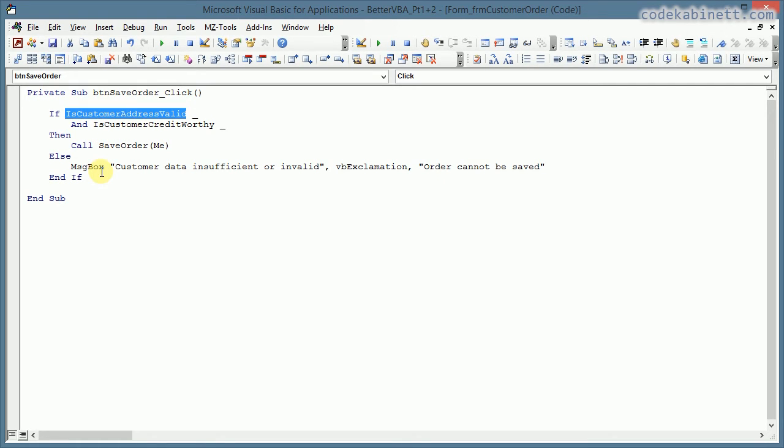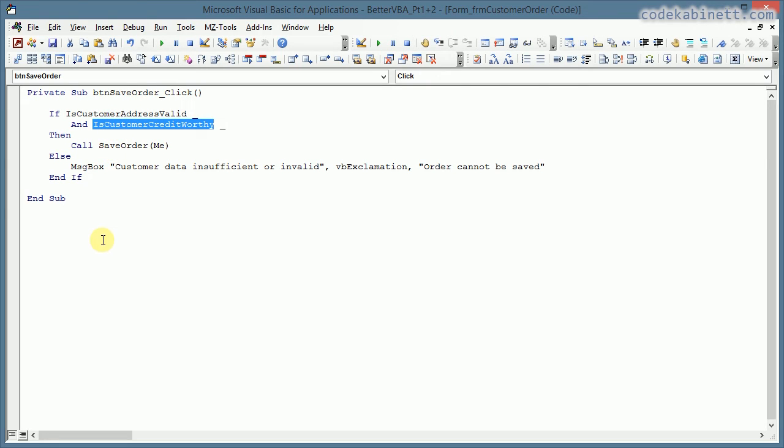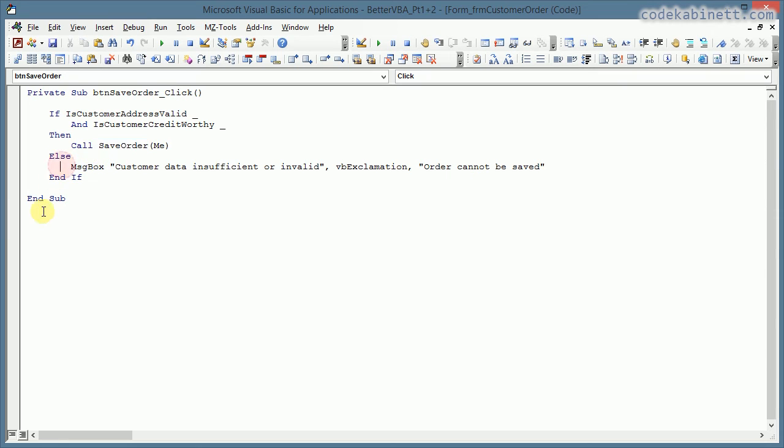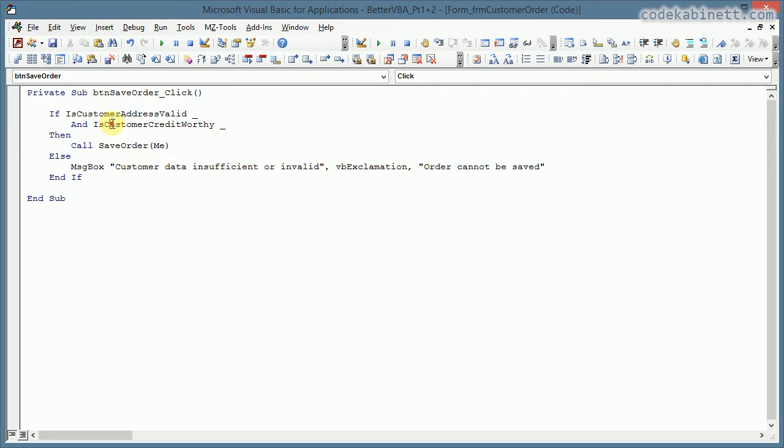Is customer address valid? And is customer credit worthy? And then I am going to save the order. And otherwise I am displaying the message box that the order cannot be saved. So if I just look at this procedure, it is much cleaner. I will instantly understand what is checked here without going through all that nested if statements I had there before. And the code has become much more readable.